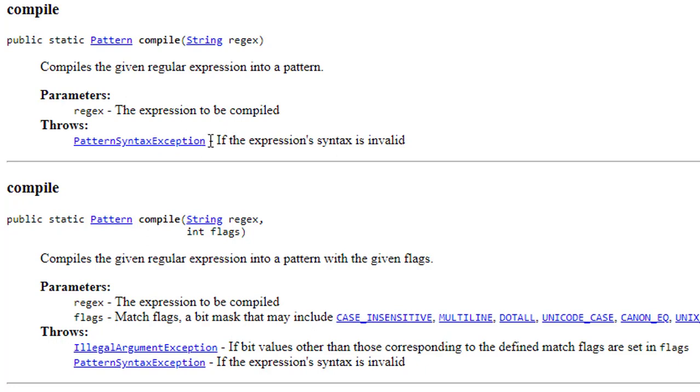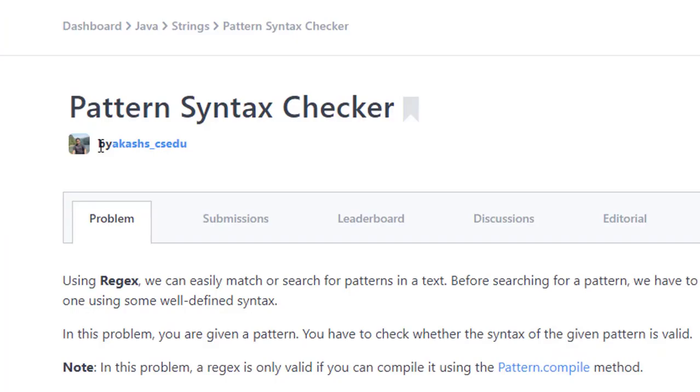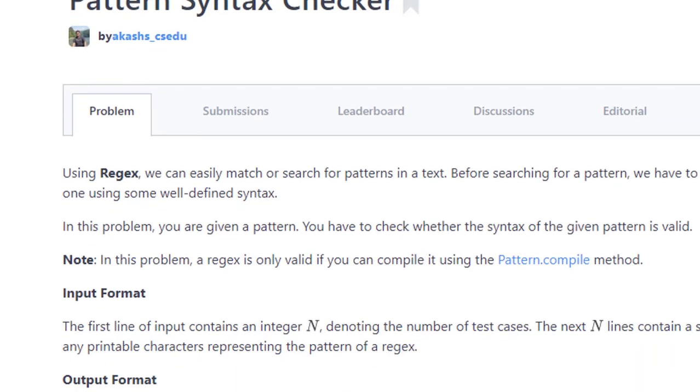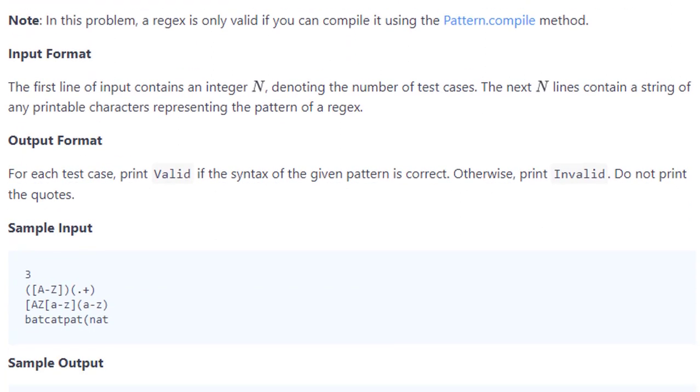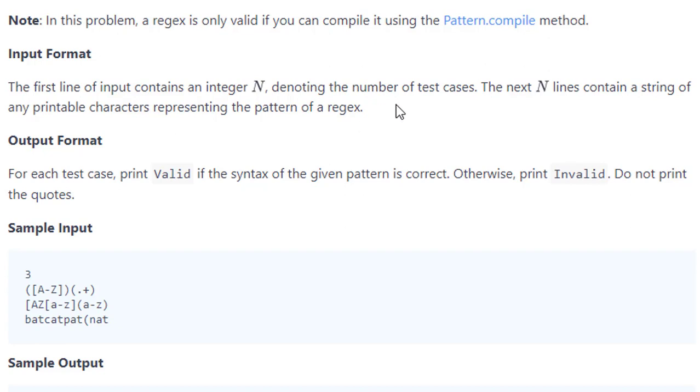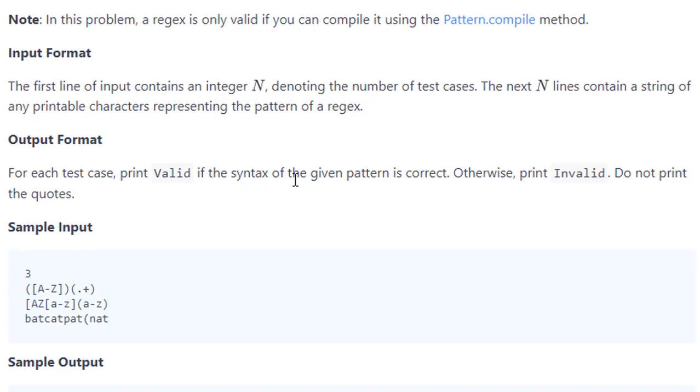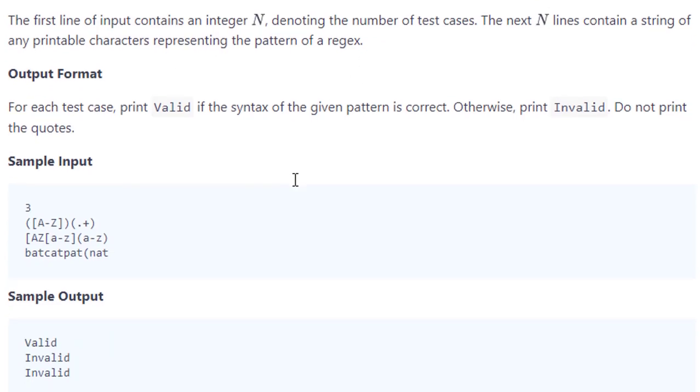Let's see the input format. Input n is an integer denoting the number of test cases, and each contains a string of printable characters representing the pattern of the regular expression. And output format: